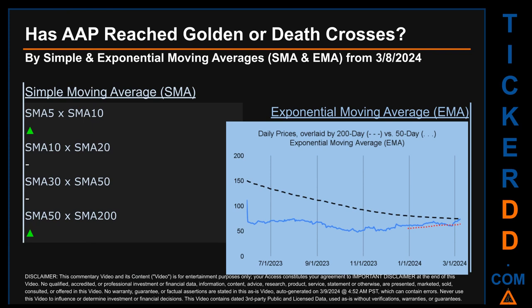Has AAP price reached golden or death crosses? Golden cross and death cross are basic signals that compare average prices across two specified trade day ranges — a short-term versus a long-term range, for example five day versus 10 trade days. A golden cross is a bullish signal that appears when a ticker's short-term moving average crosses above its long-term average. Conversely, a death cross is a bearish signal when the short-term crosses below its long-term moving average. For our analysis, we look at both simple moving average SMA and exponential moving average EMA, where EMA gives more weighting to recent prices.